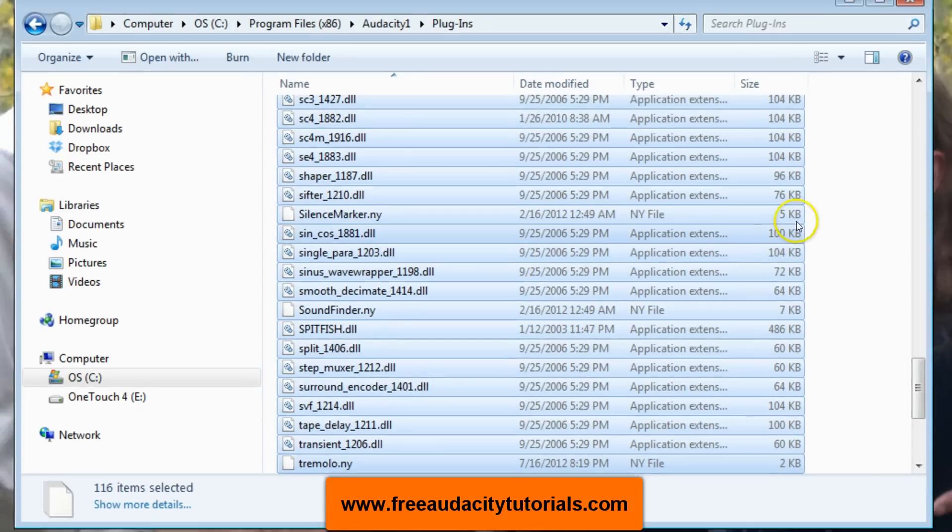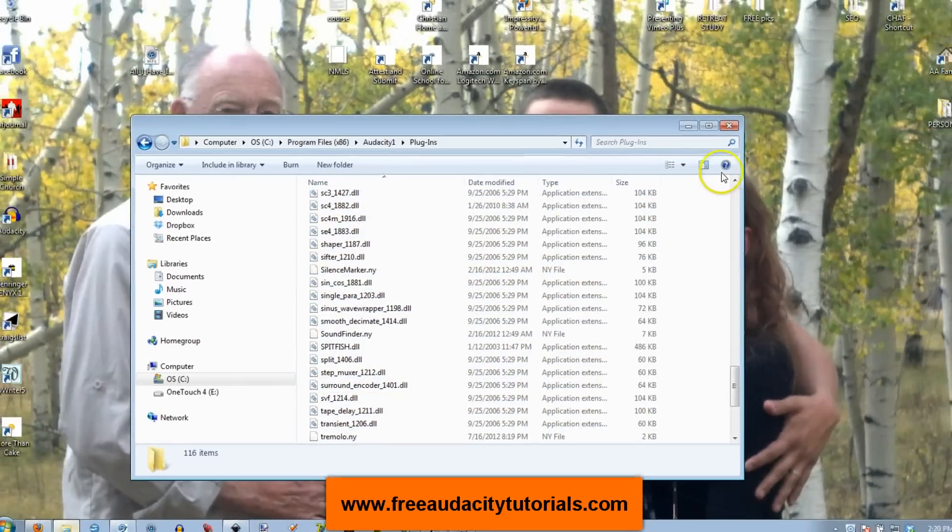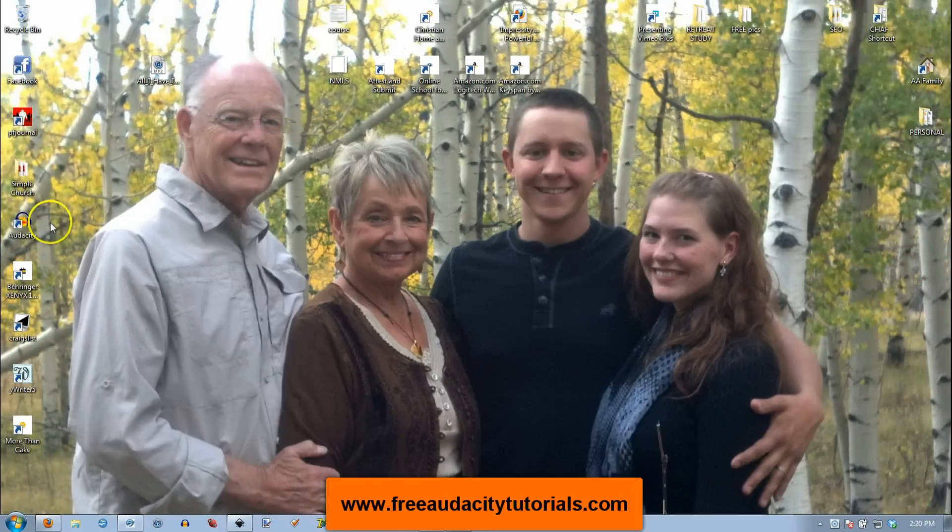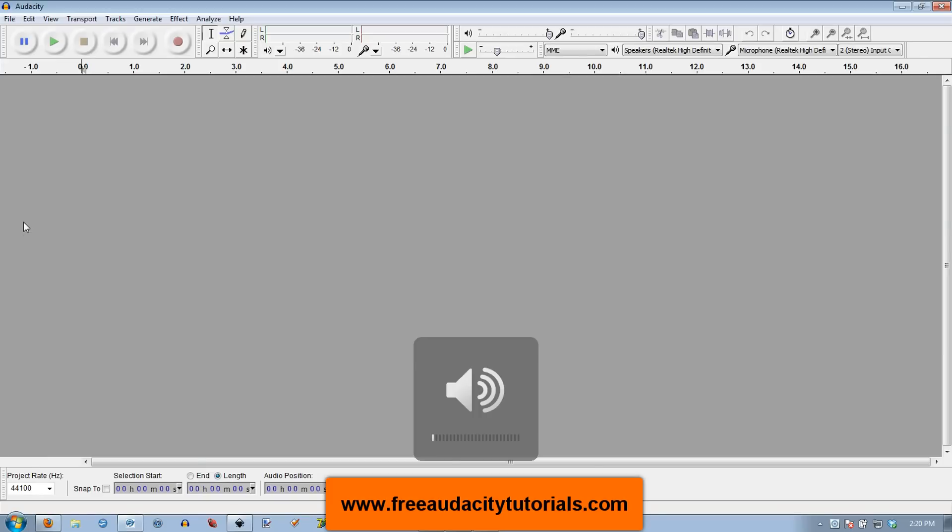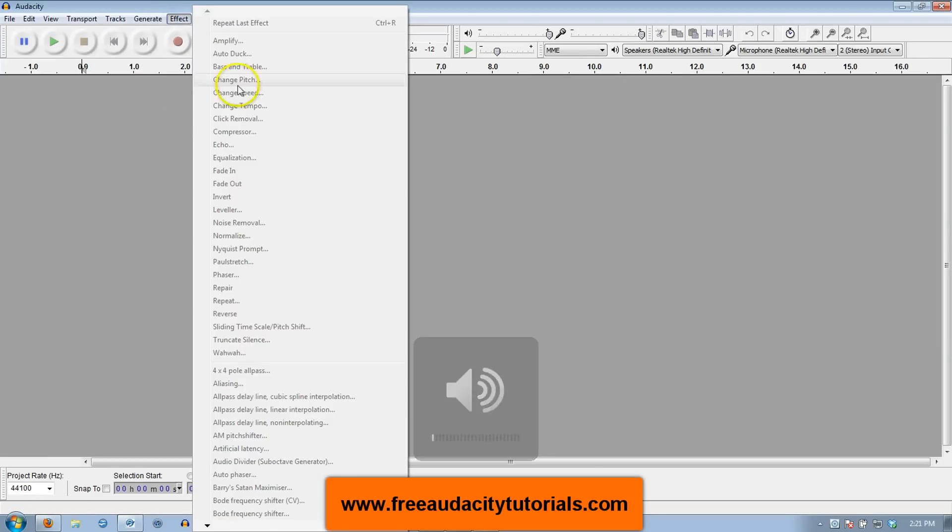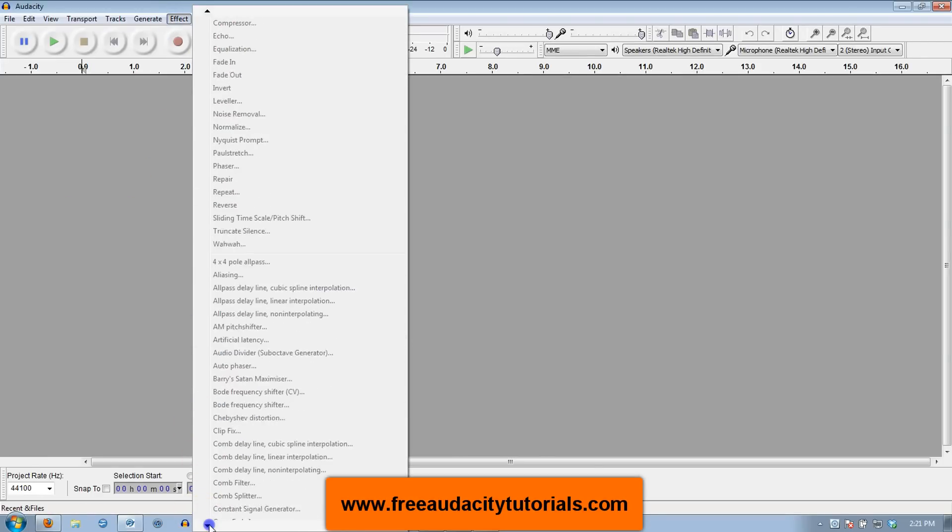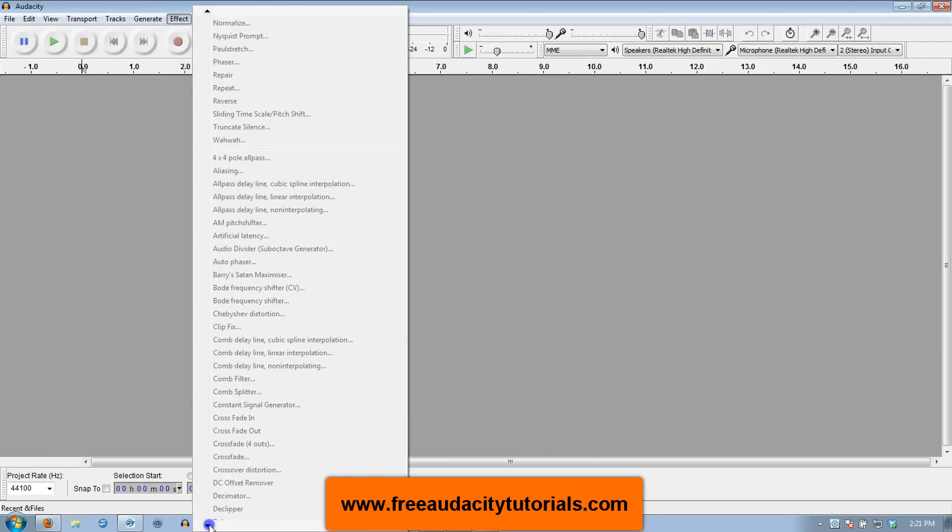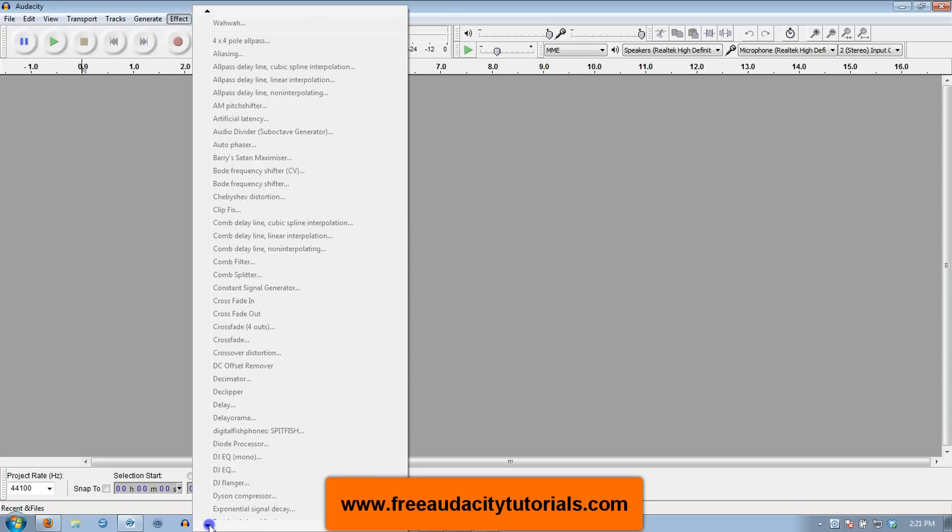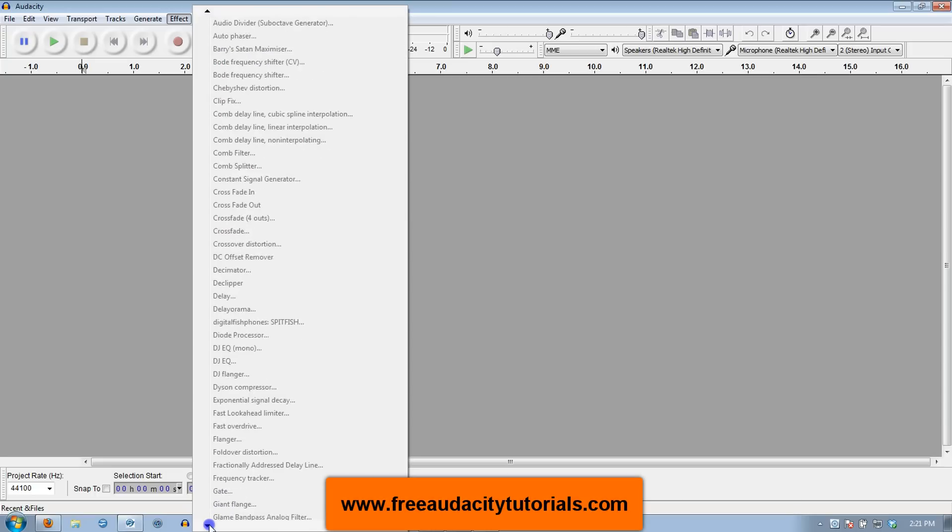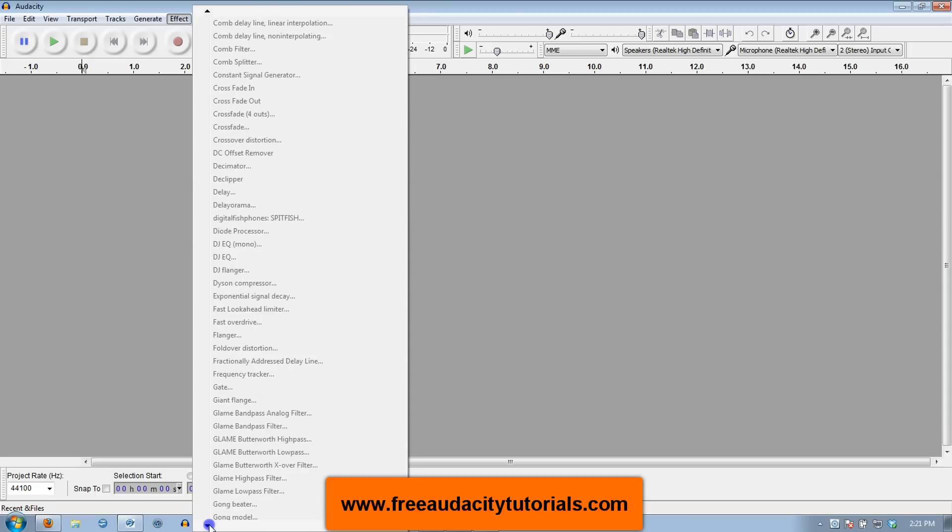Now I'm going to reopen Audacity and you will see all of my plugins are there. That's pretty simple.